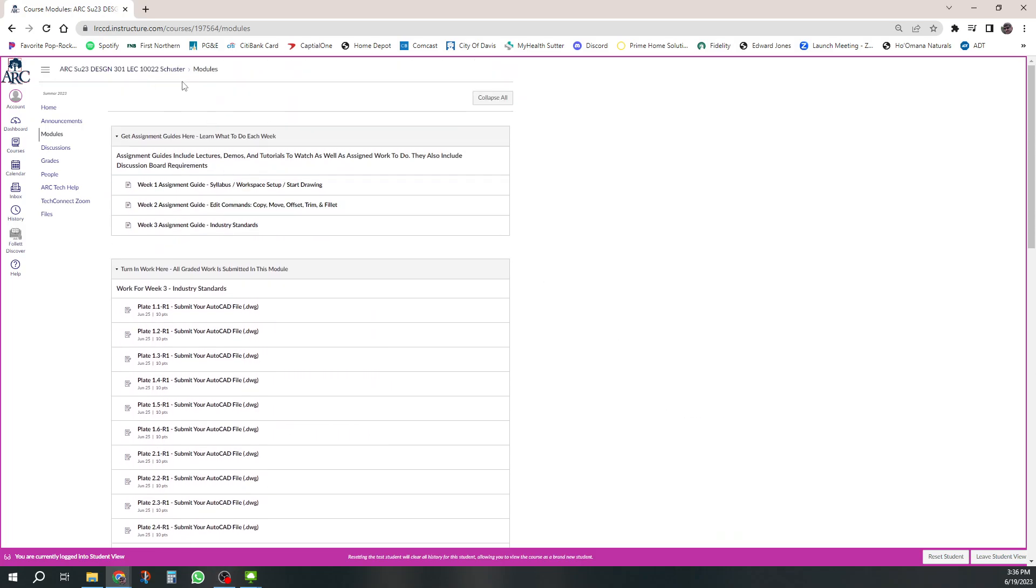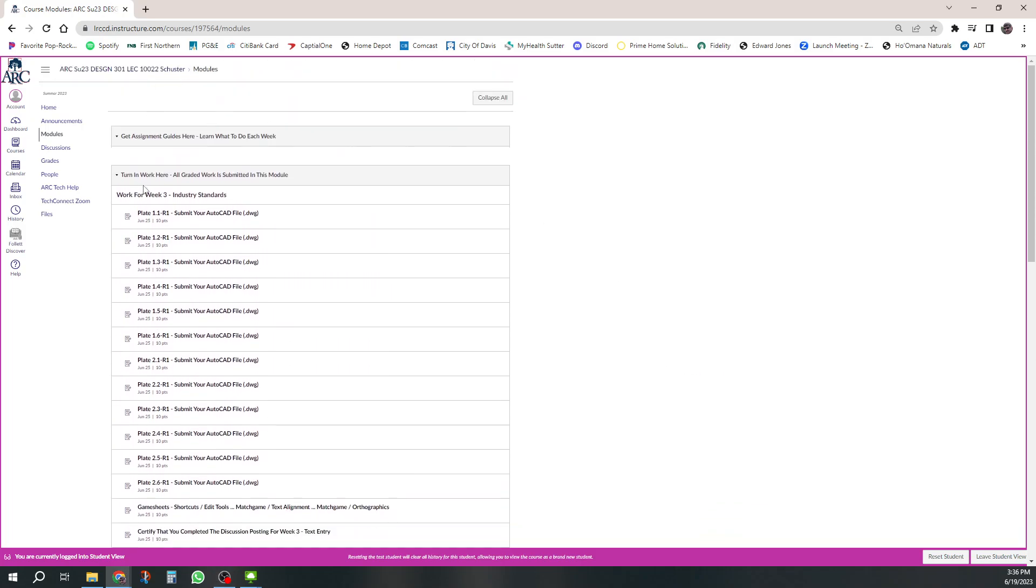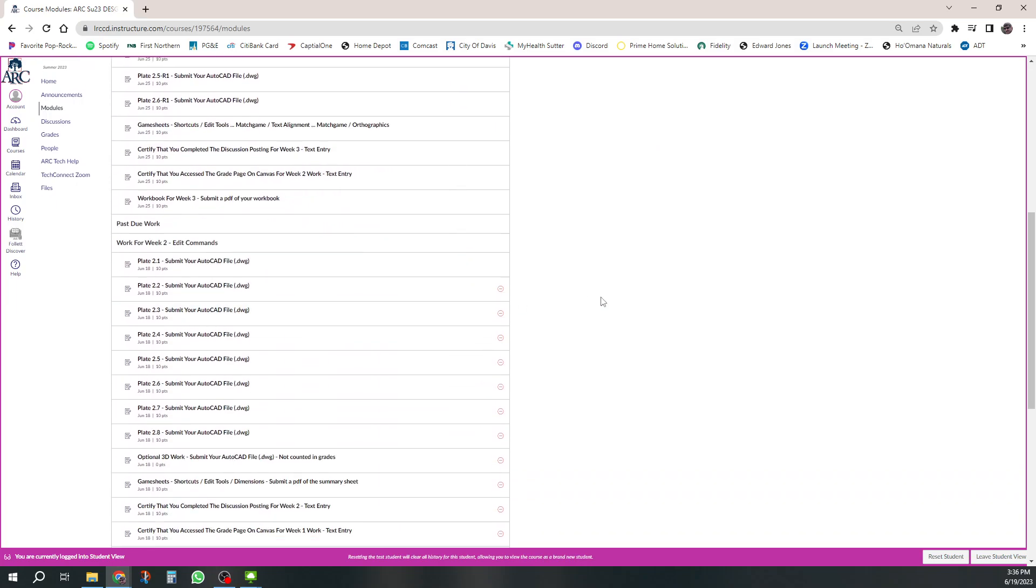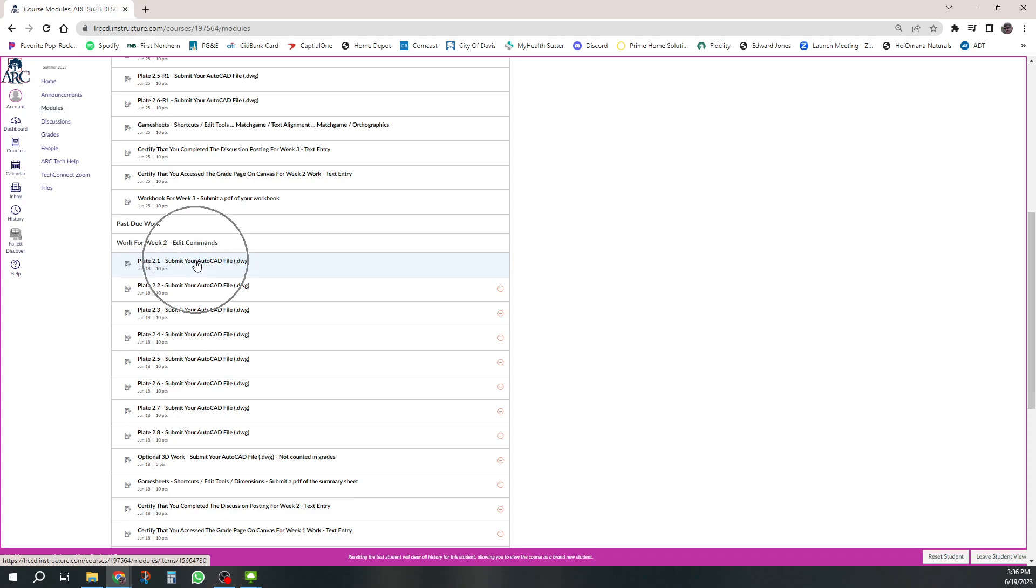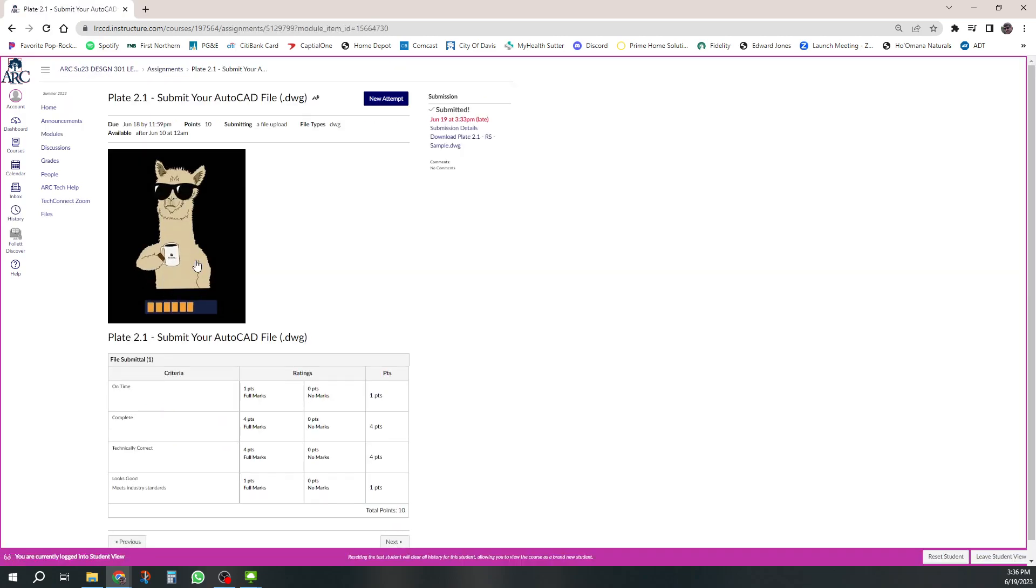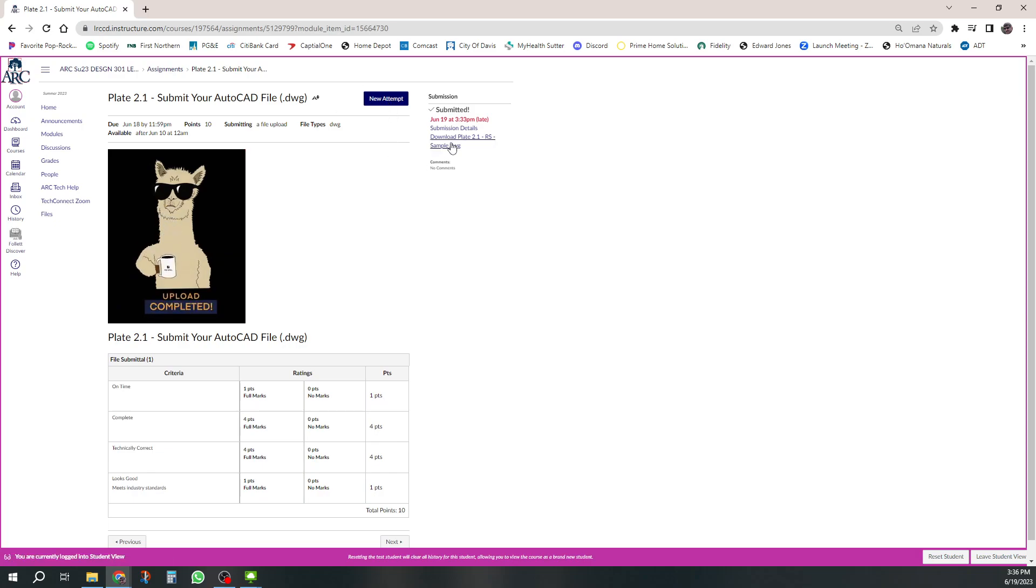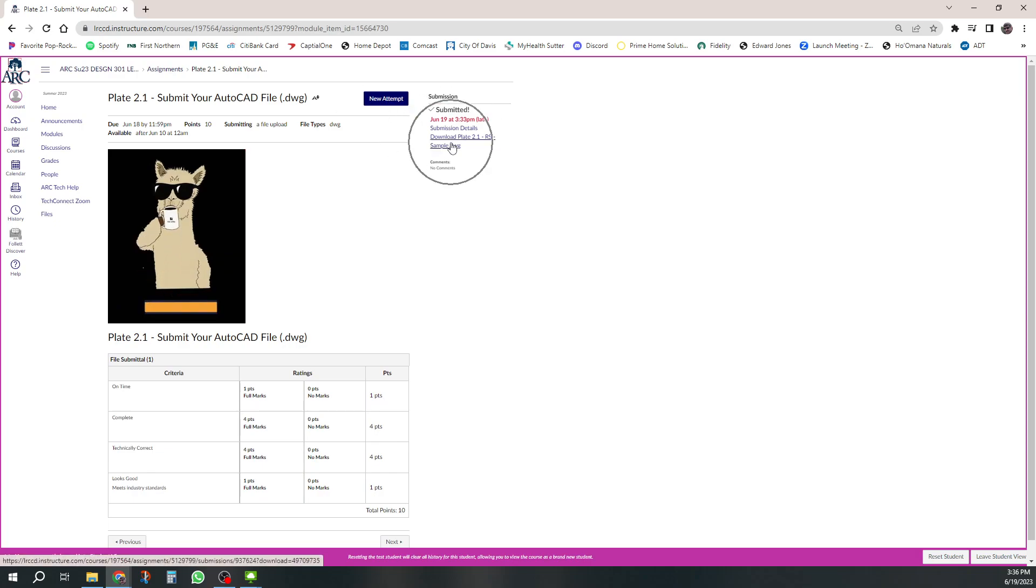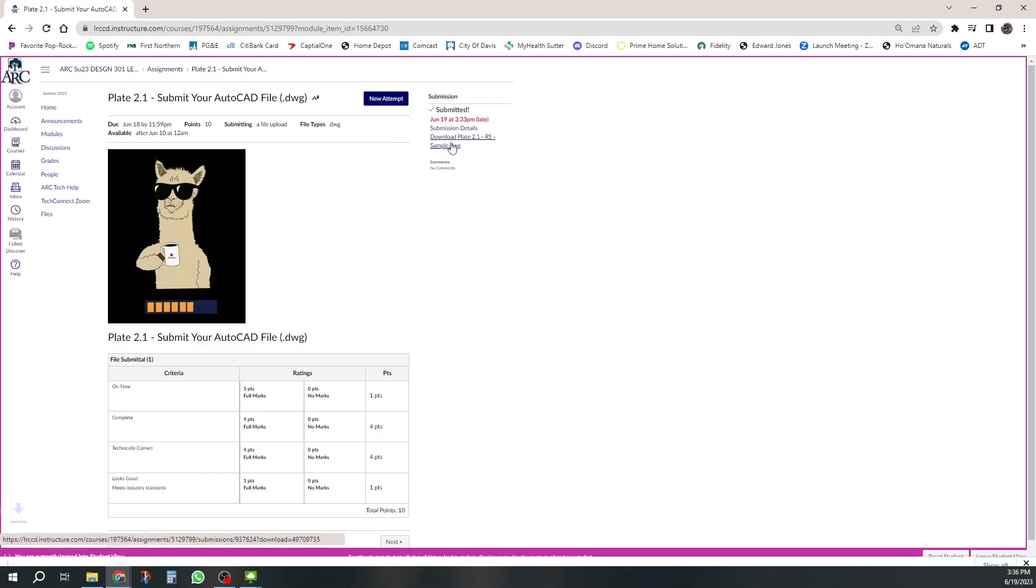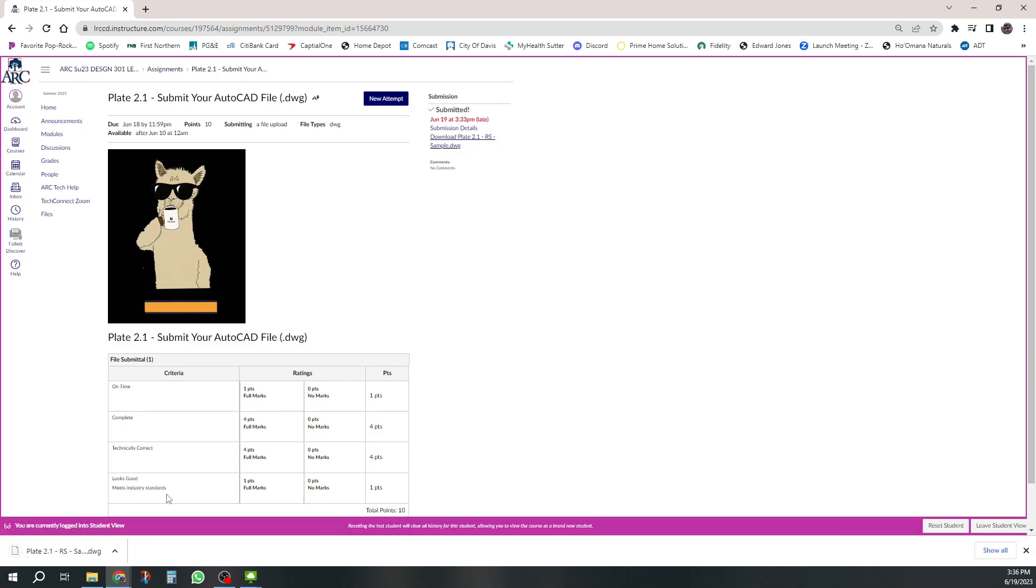Go to the Turn It In and you can look for something that you've turned in. Let's say I need plate 2.1, so I can click on modules 2.1 and right next to new attempt it will show that I can download what I did before. So I can download that, I can get it from my modules where I submitted.